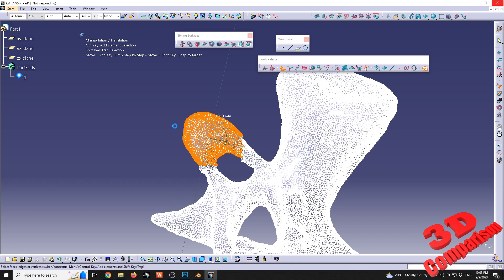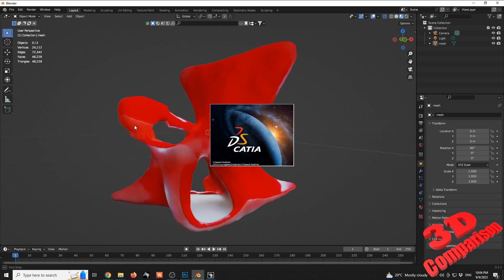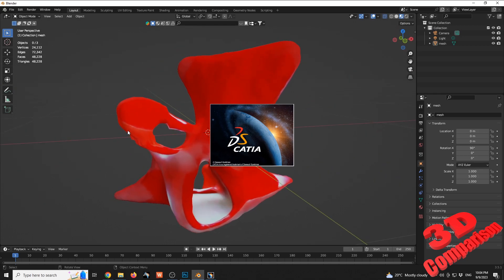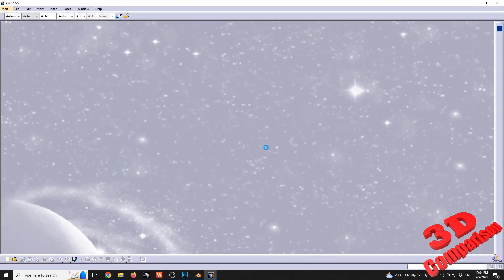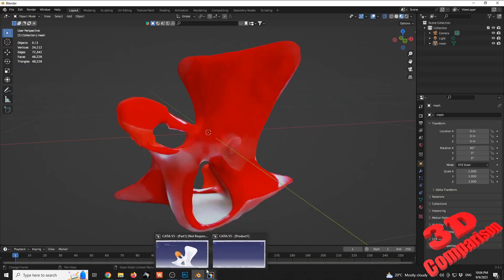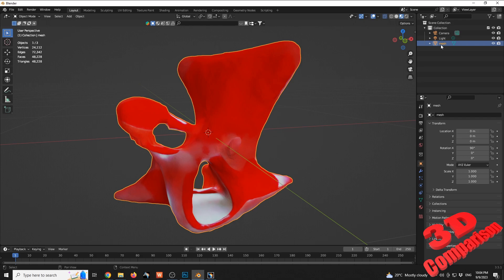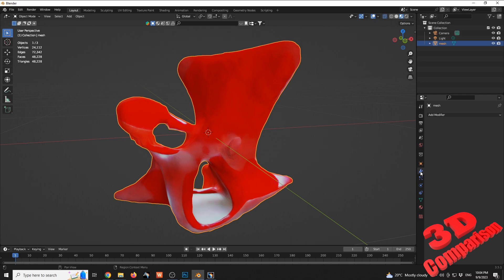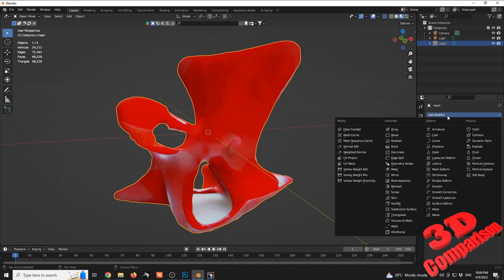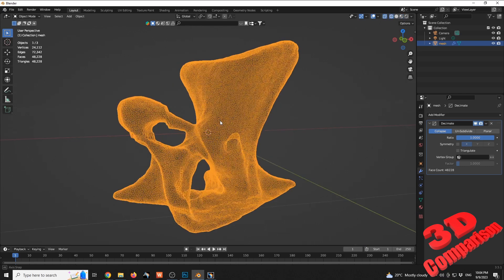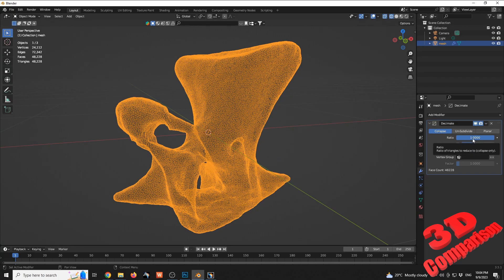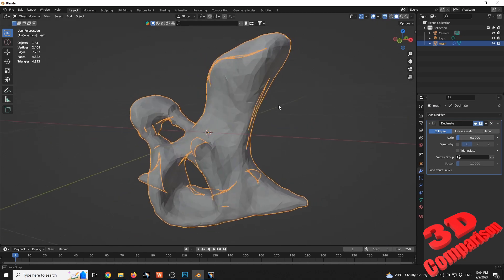I'm going to start a new CATIA session and we're going to see how we can simplify this model to have it work properly in CATIA. The model generated by the platform is too high-polygon. Within Blender, I'll select the chair mesh and go to Modifier Properties, then add a Decimate modifier. Decimate will reduce the number of vertices. I'll go within wireframe — the ratio is currently set to 1. I'll change it to 0.1 and press Enter.